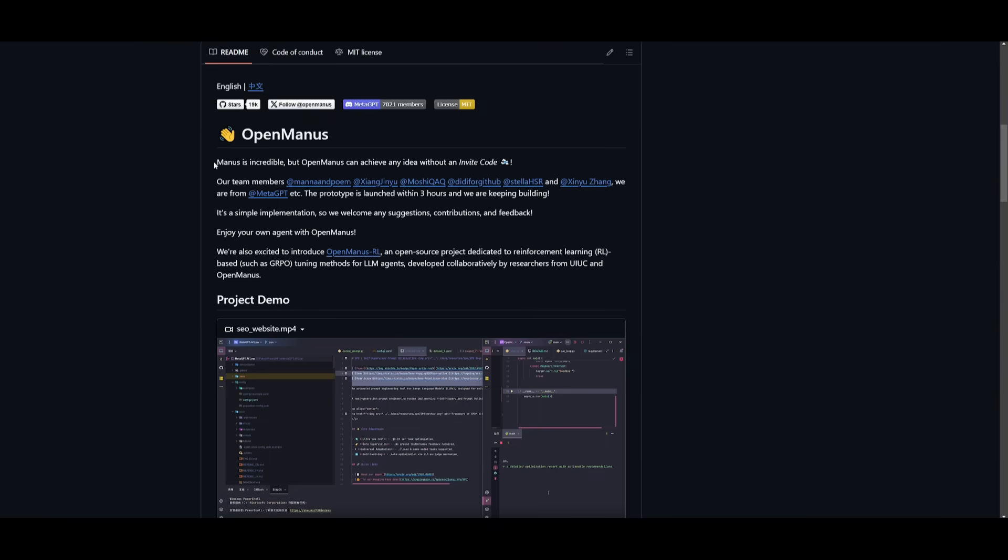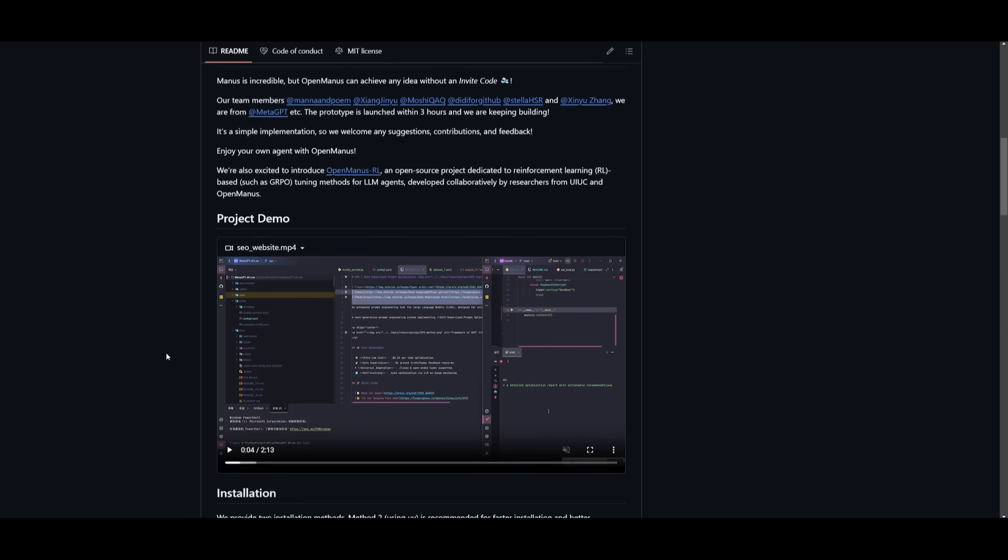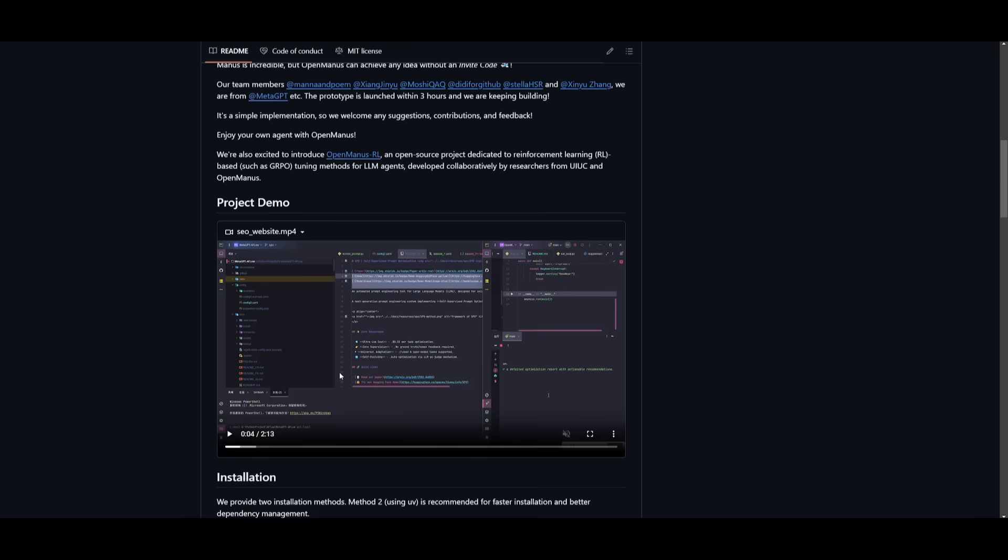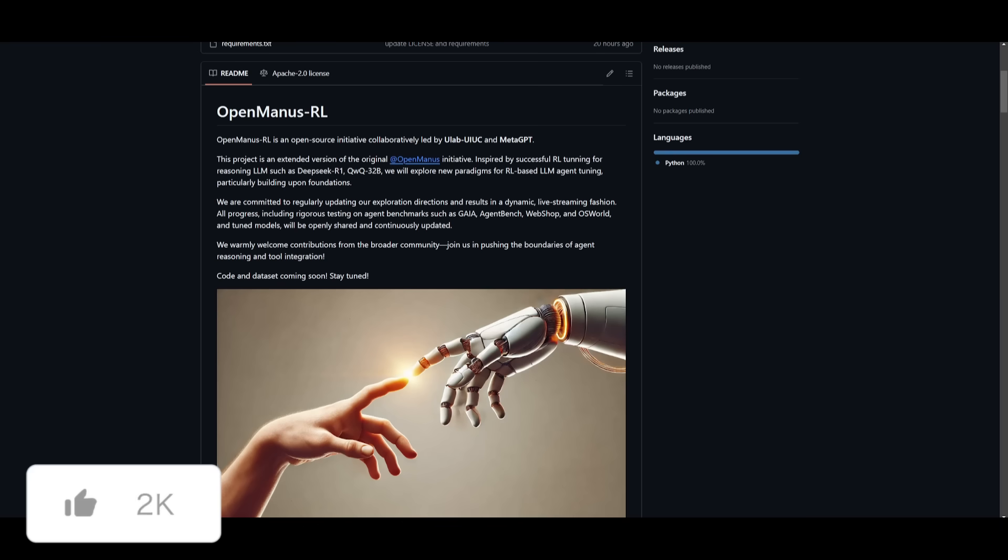And thankfully to these amazing contributors, we now have an open source version of Manus which is practically the same thing, but it doesn't actually have a UI, which is the only downside.